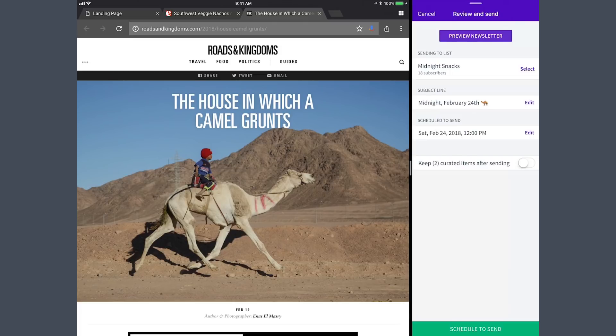I hope you play around with Curate. If you do, reach out to us at AWeber. Leave a comment in the comments and let us know what you made. Have fun. Bye-bye.